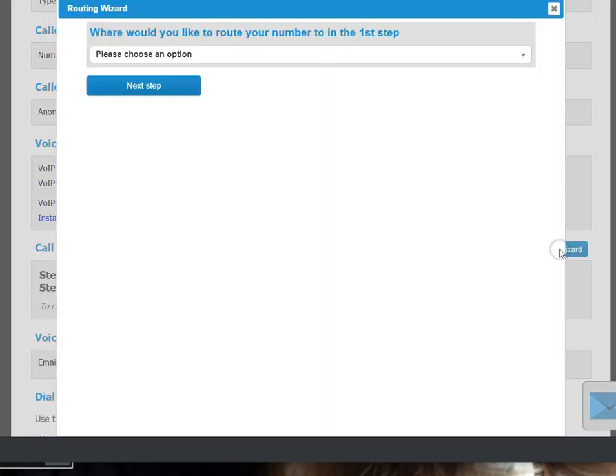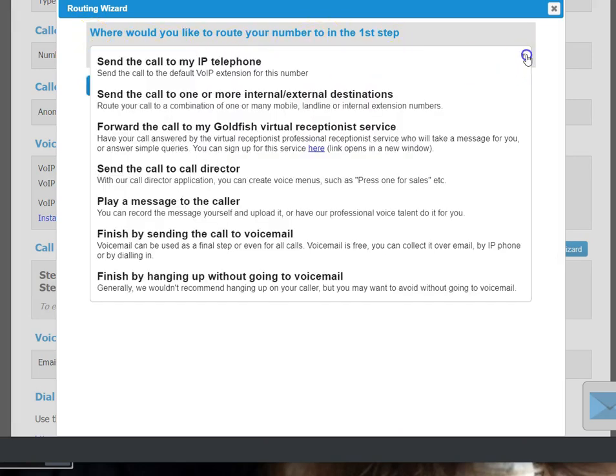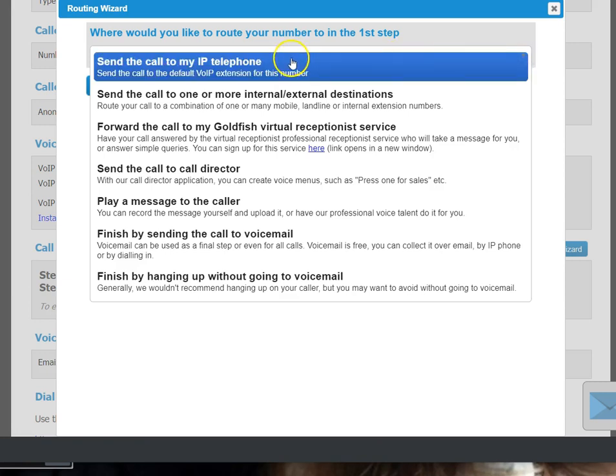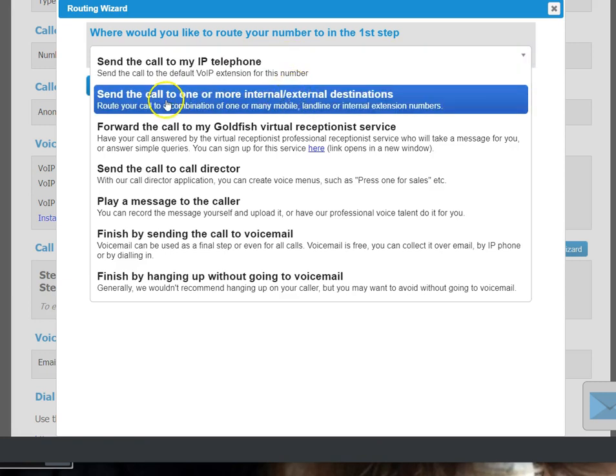And you get a message: where would you like to route your number to in the first step, please choose an option. So click down and we scroll down to the second option which says send the call to one or more internal or external destinations.